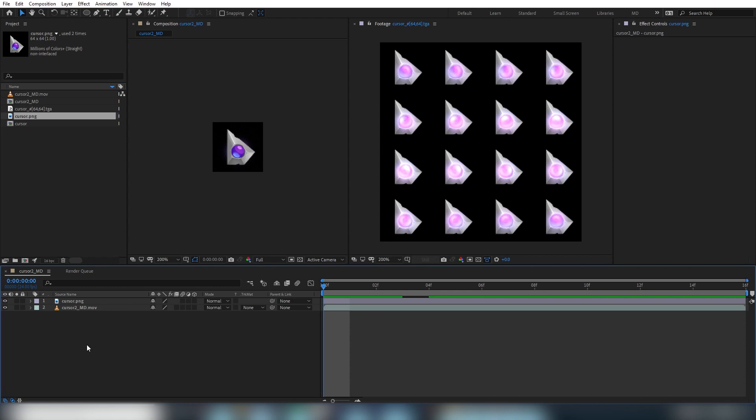This video is mainly aimed at those who don't really know After Effects. We'll be creating this animated cursor here and in doing so we're going to cover both the basic After Effects Glow and a paid plugin called Deep Glow, along with blurs, masks, keyframing animation, and more.